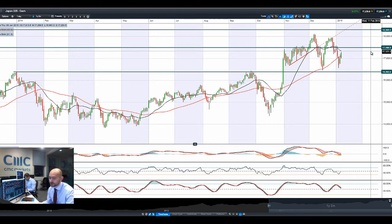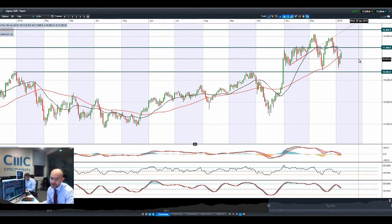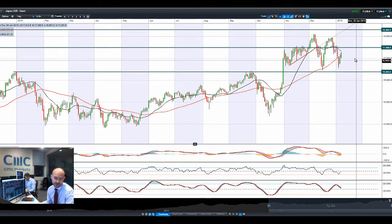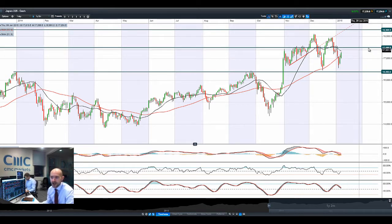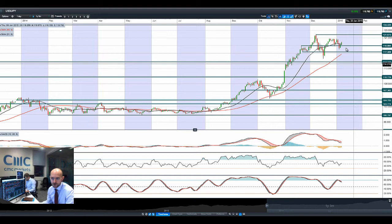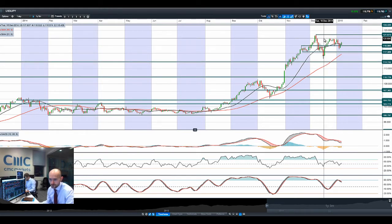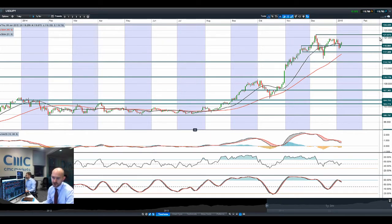We've seen a big reversal in gold on the back of that FOMC statement last night as well — dropped about $10 down to 1,207. Safe havens aren't flavor of the month today. 17,496 is a level to watch in Japan 225. Jumping to dollar-yen, we're having another surge today. We might challenge short-term potential resistance around 120.80, with a longer-term potential resistance at 121.87.